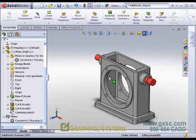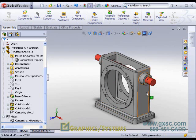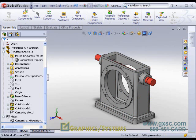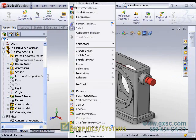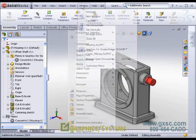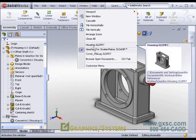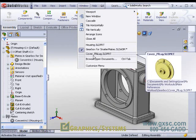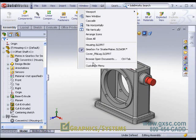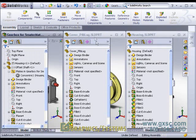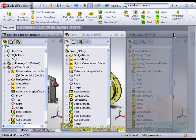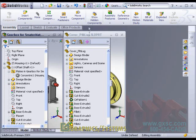Then we will tile our windows so we can see both the assembly window and the part window at the same time, and we will minimize the housing and retile.